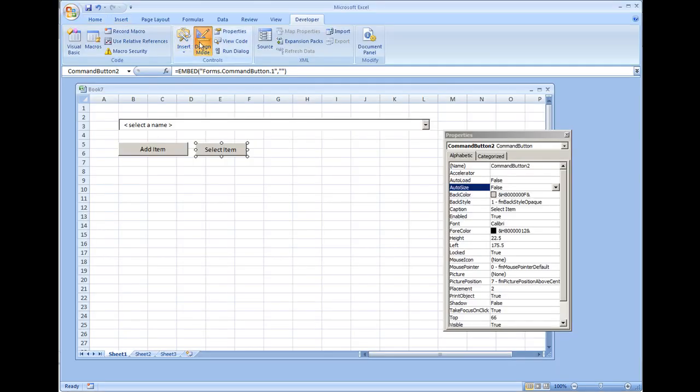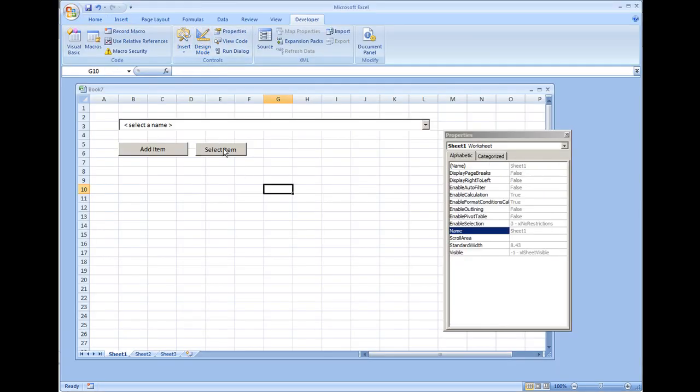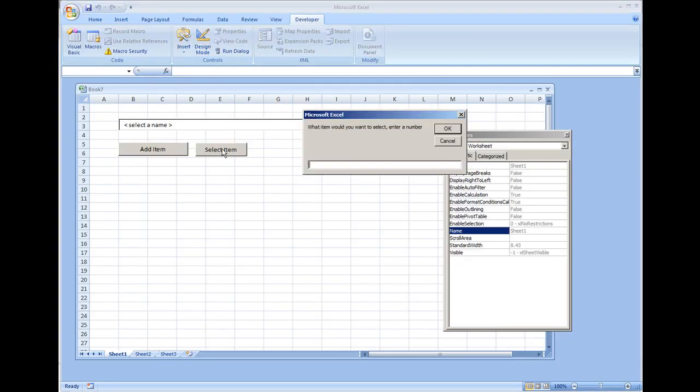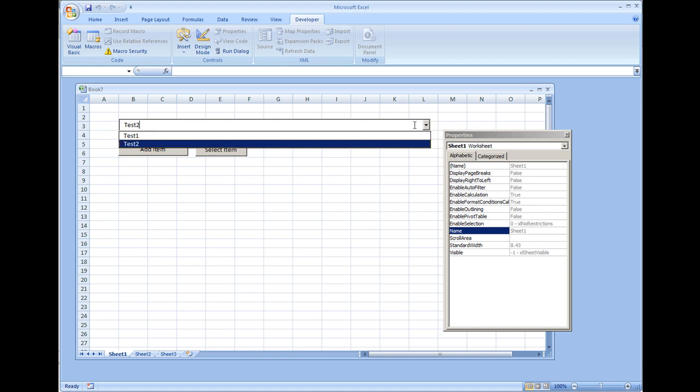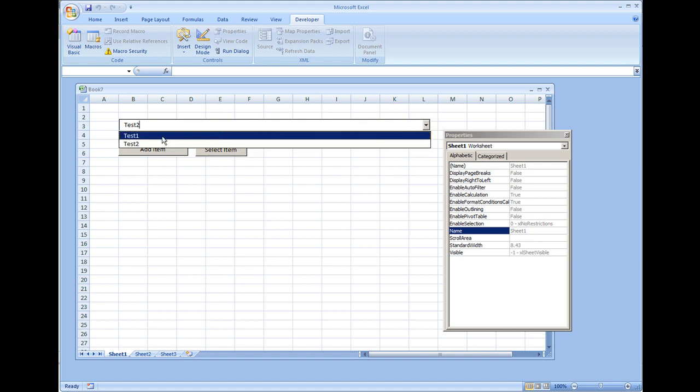Hit select item and it's going to say 'What item would you want to select? Enter a number.' I'll put one and it puts us to test two which we said was index one because the first item is index zero.